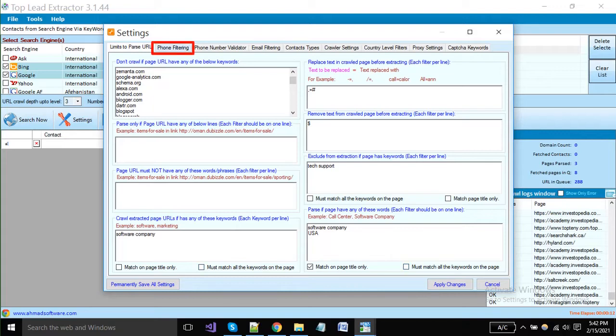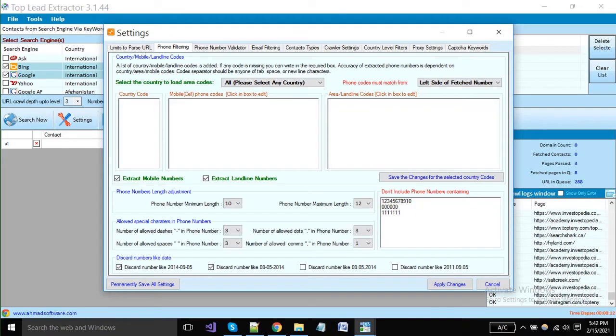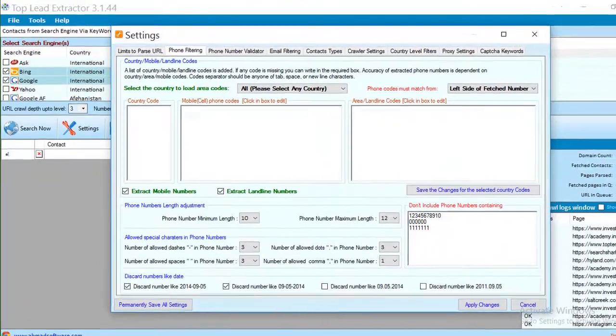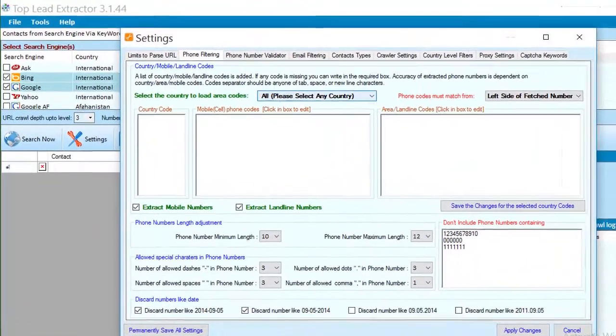Click on the phone filtering tab to set the phone number settings. Click here and select the country name from where you want to make extraction.